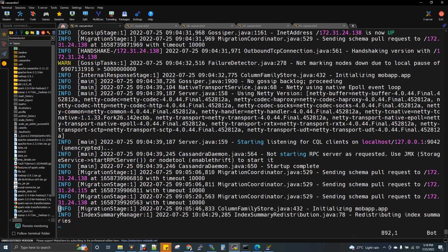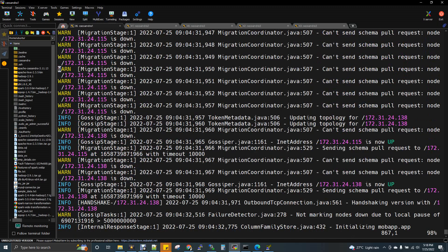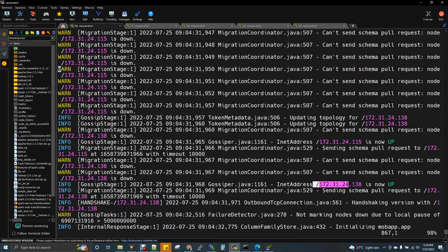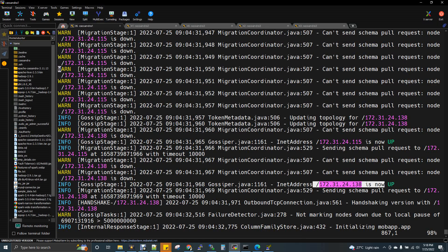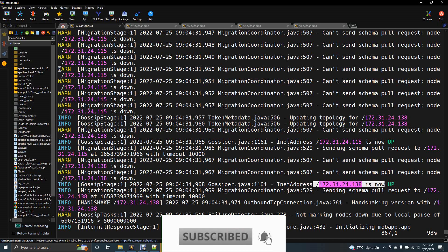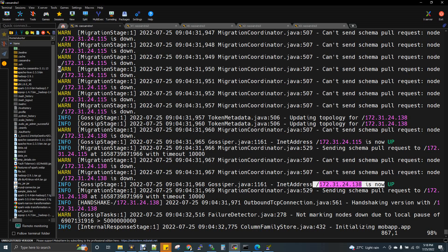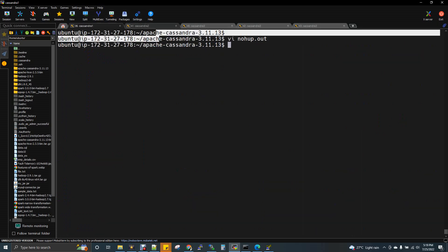I'll show you the nohup file because nohup captures the log and stores the entire information there — that is also one added advantage of nohup. If you're not using nohup, all this information would appear in your terminal. If you scroll up in the log, you will see this node is up and the 138 node IP is up, meaning this particular Cassandra node has started communicating with other nodes. The communication protocol name is gossip — the handshaking mechanism between Cassandra nodes is called gossip. In an interview, they can ask you: what protocol does Cassandra use for node-to-node communication? The answer is gossip.